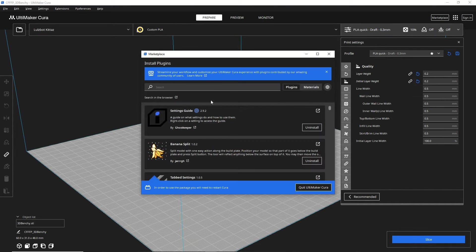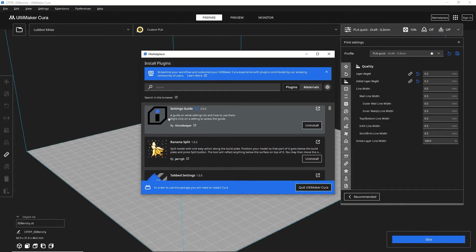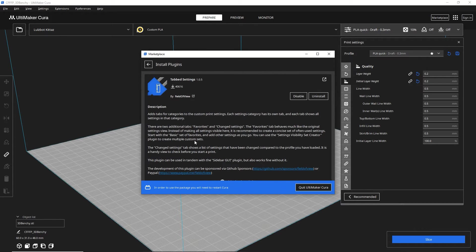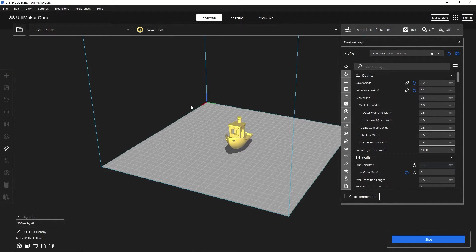So it's very, very useful extension. Basically go to marketplace, and it is called Tabbed Settings by Field of View. Yeah, go ahead and install it.